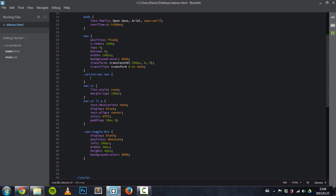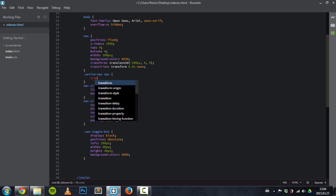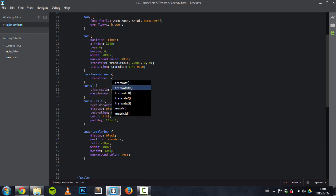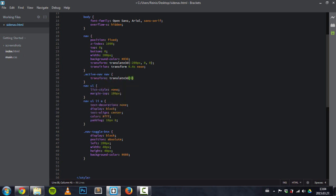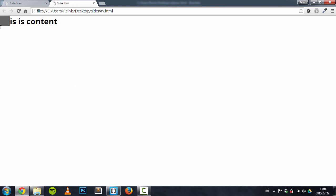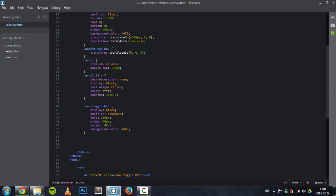If some element has a class of active nav, then the nav element will be transformed and will be translated back to its original position. So now, refresh. As you can see, our navigation is hidden right here. And the next thing is we need to set some rules for the content.